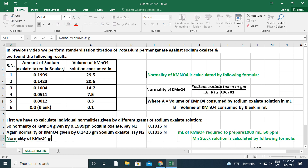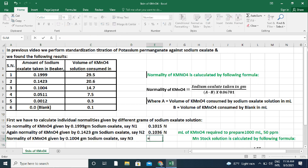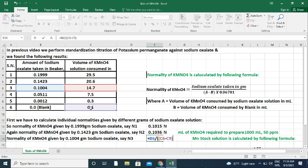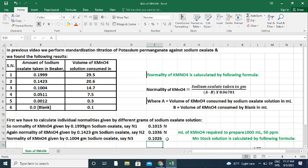Again, normality N3 given by 0.1004 g sodium oxalate equals 0.1004 divided by (A minus B), where A is 14.7 ml and B is 0.1 ml, multiplied by 0.06701, which gives 0.1026 N.